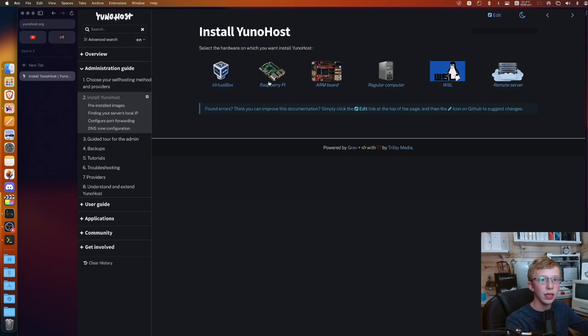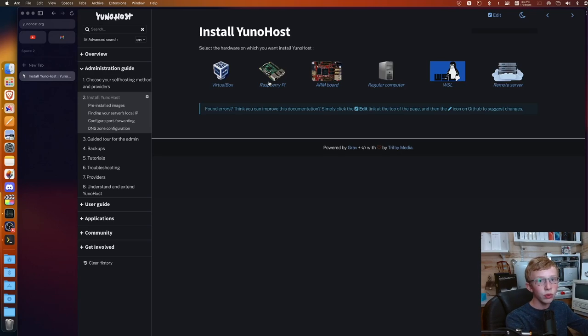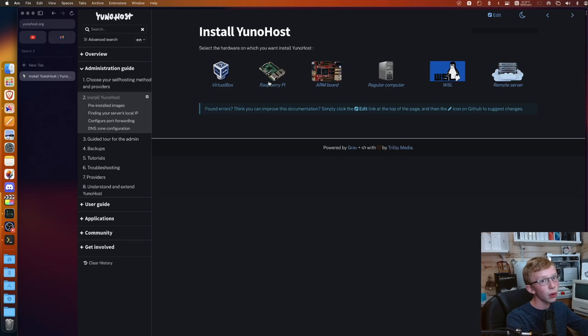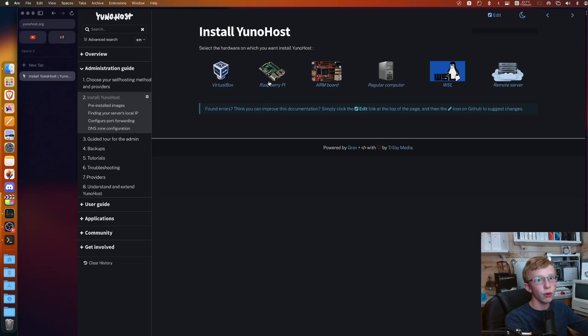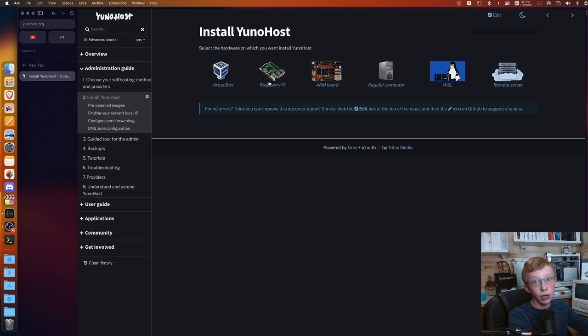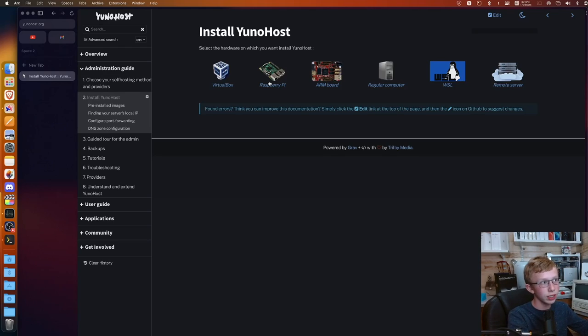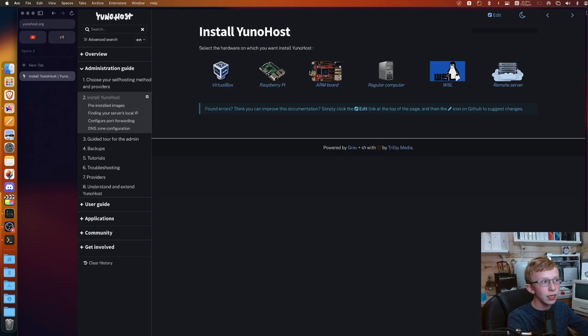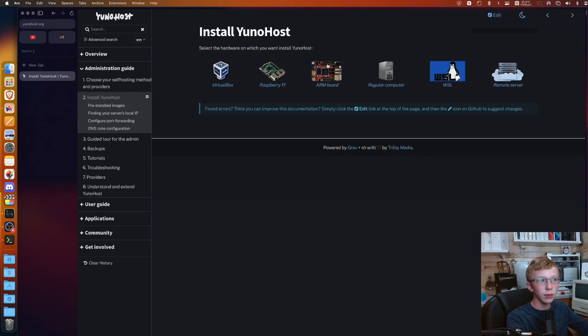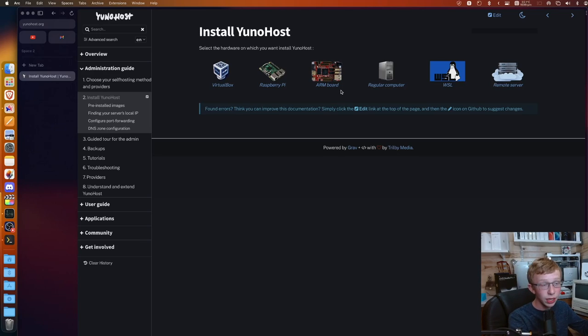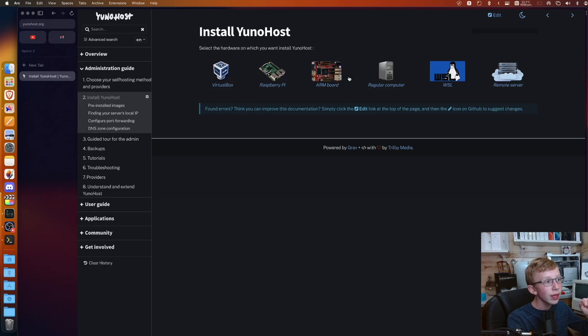VirtualBox is if you want to run YunoHost on the computer that you actively have within a virtual machine. It works on any x86-based computers. From there, you have Raspberry Pi. The Raspberry Pi can run YunoHost in a simple sense. I wouldn't run too many programs on it because it is a tiny computer.